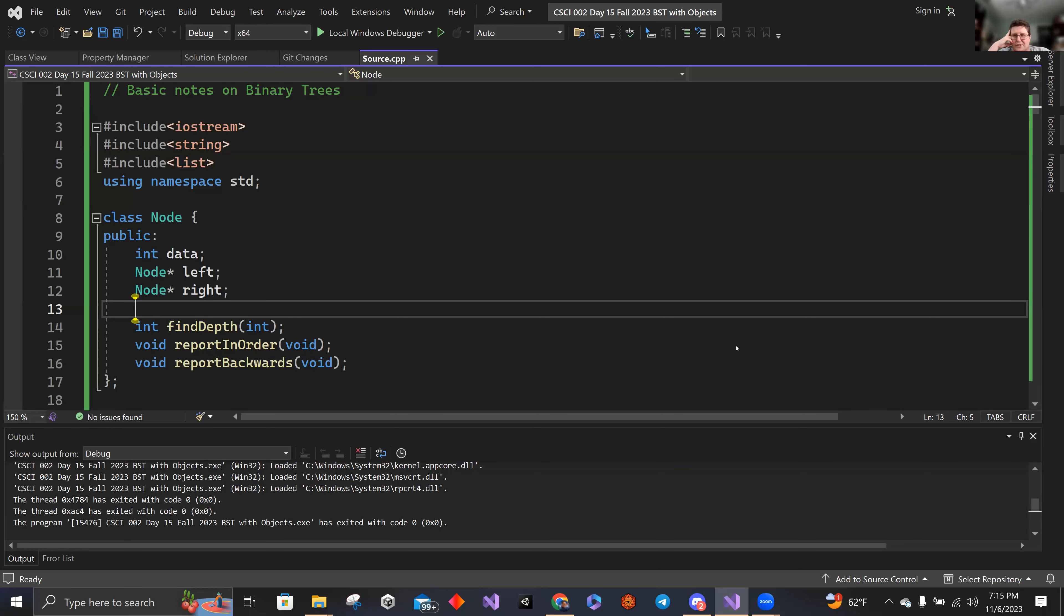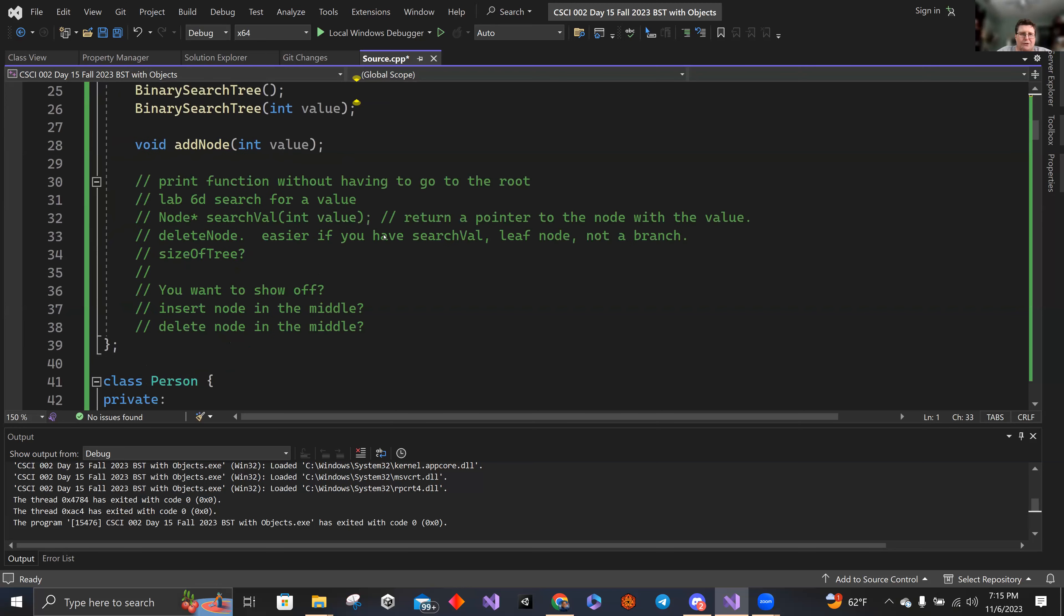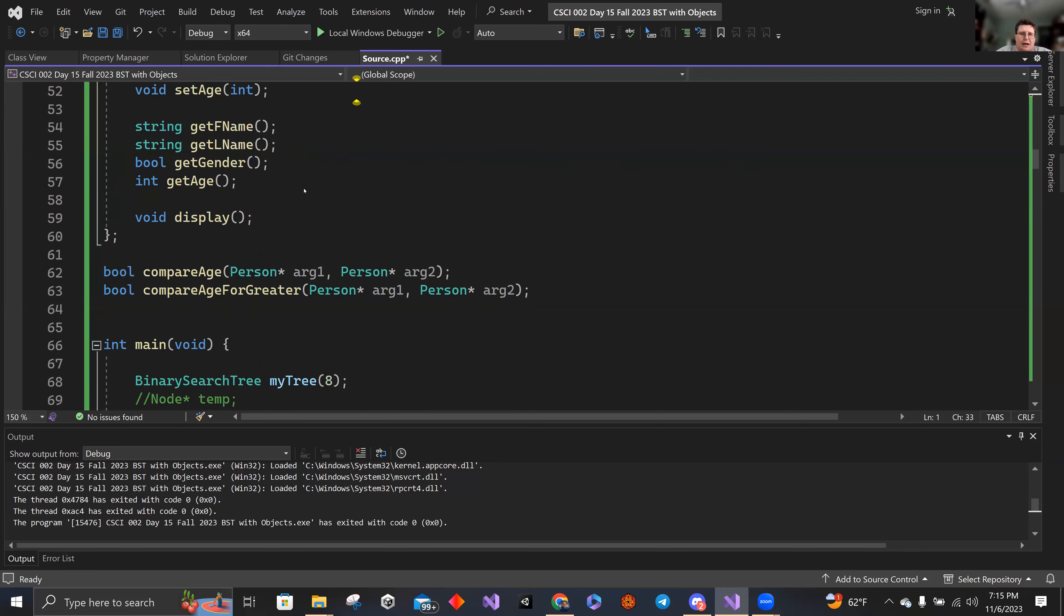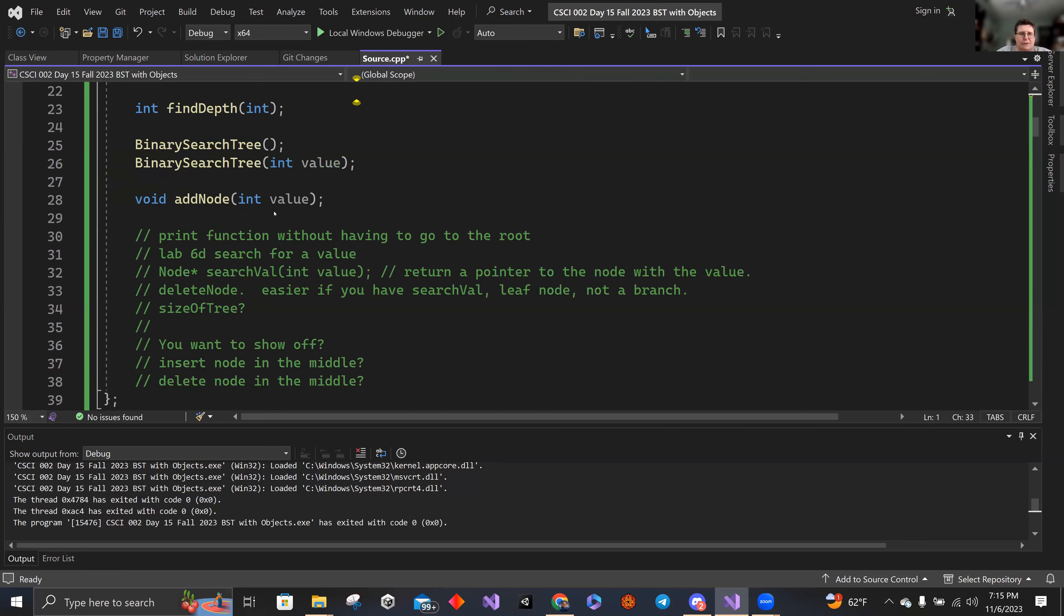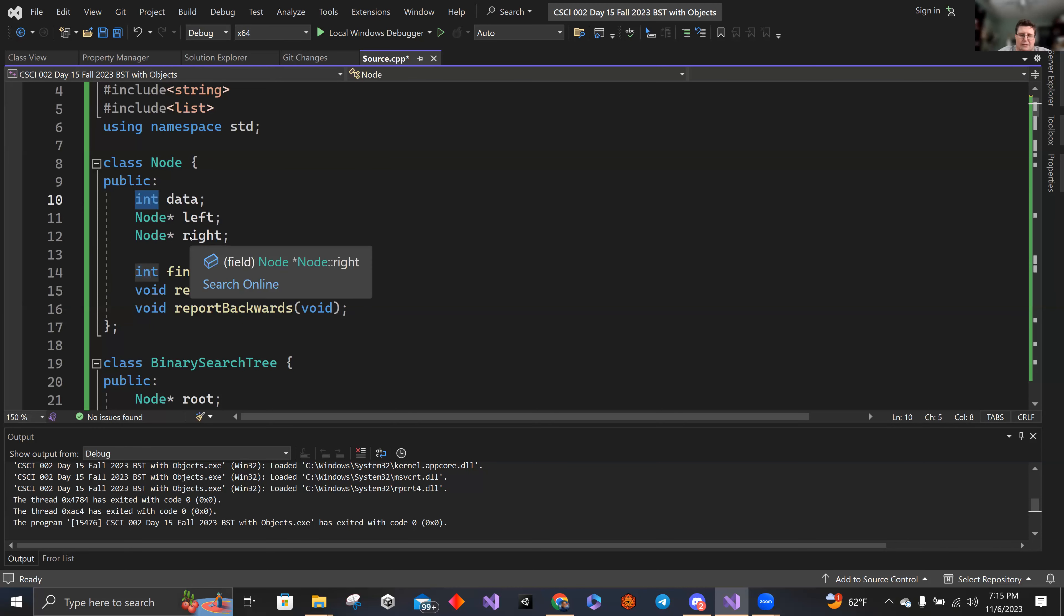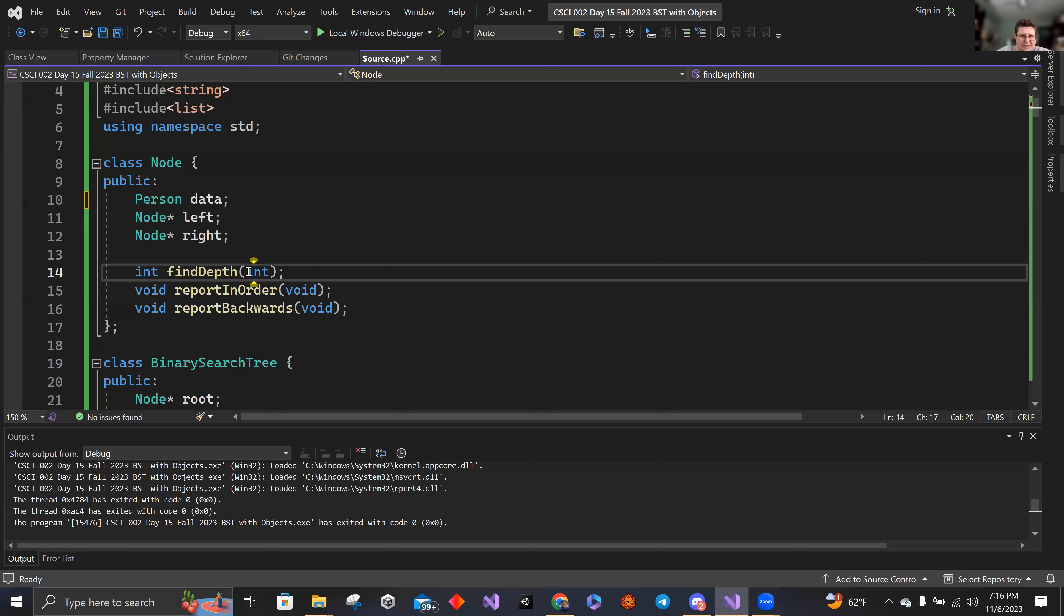Alright, what I wanted to do tonight is continue with what we were doing with the binary search trees. I wanted to expand it beyond using integers. Right now we're using integers, but I copied over the information from Person and I thought we'd make this a Person thing. So everywhere I have Person in here, I'm going to have it do person find depth needs to find the person.